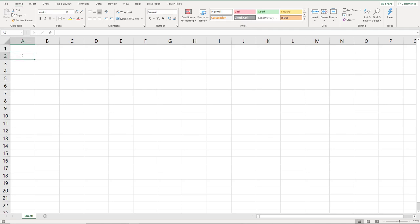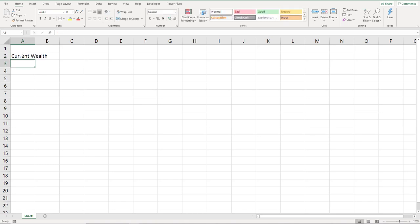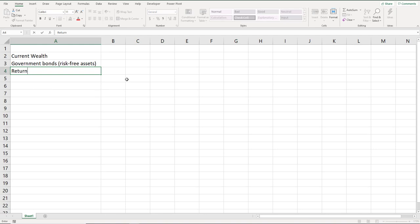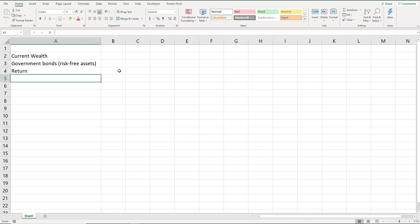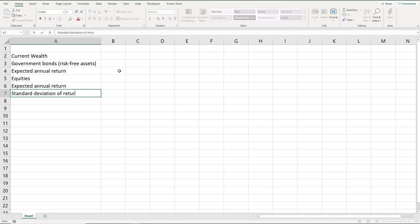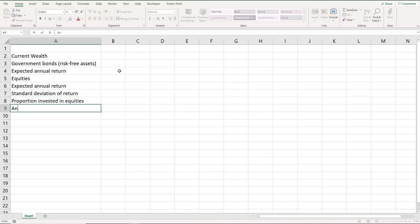We'll start off by creating the required labels for our inputs: current wealth, government bonds, and equities. Government bonds represent the risk-free asset, with a return of 4% based on our parameter. For equities, we have the expected annual return and the standard deviation of returns, then the proportion invested in equities, and finally the annual drawdown or annual withdrawal from the client.